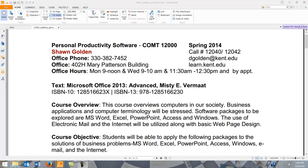At the top of the syllabus is information about my office phone, my office location, email, and office hours. I will be in the office during those hours, but I'm also available by appointment. I'm always available by email and will try to get back to you within one day, if not sooner.